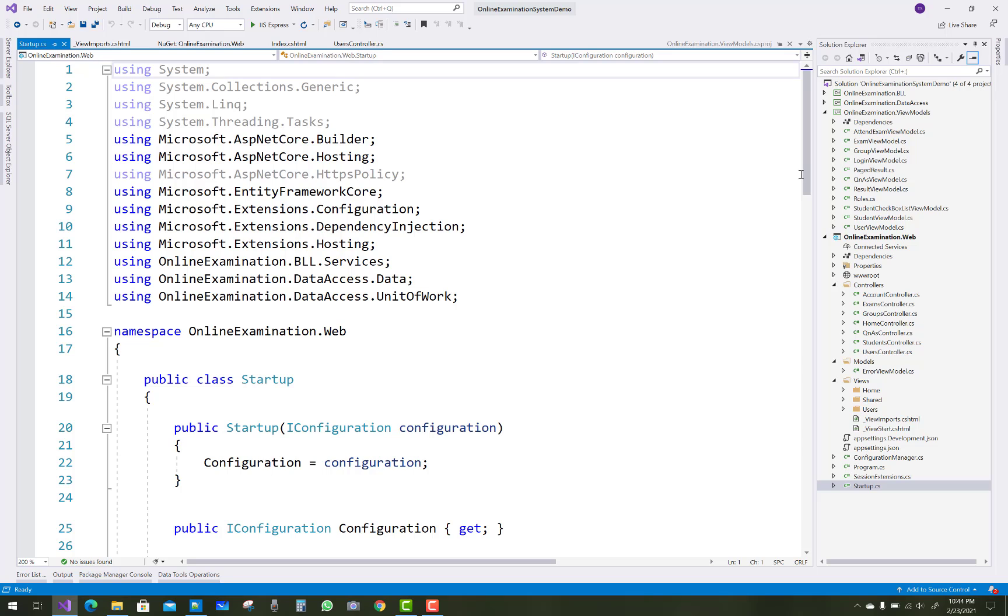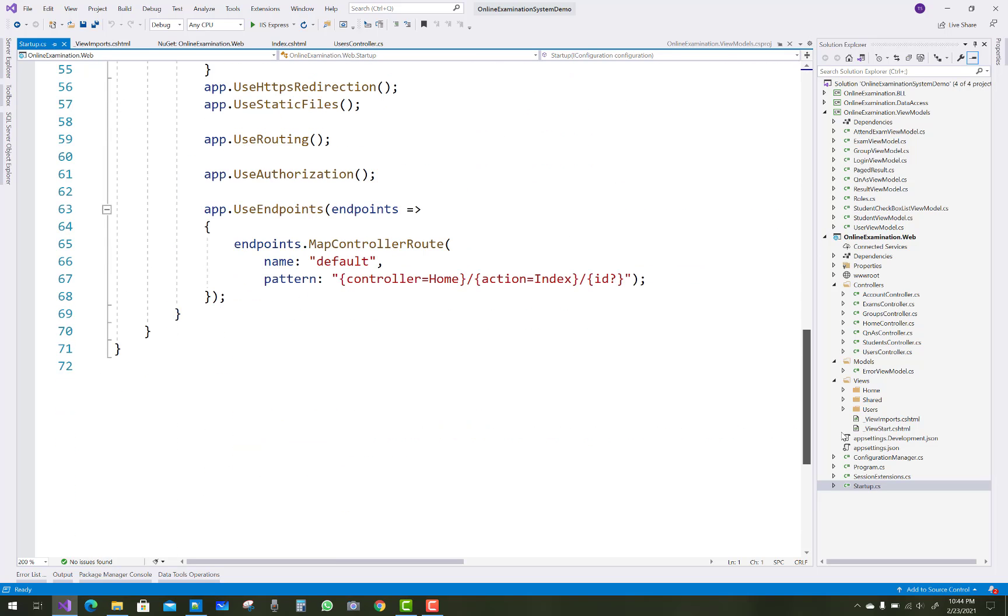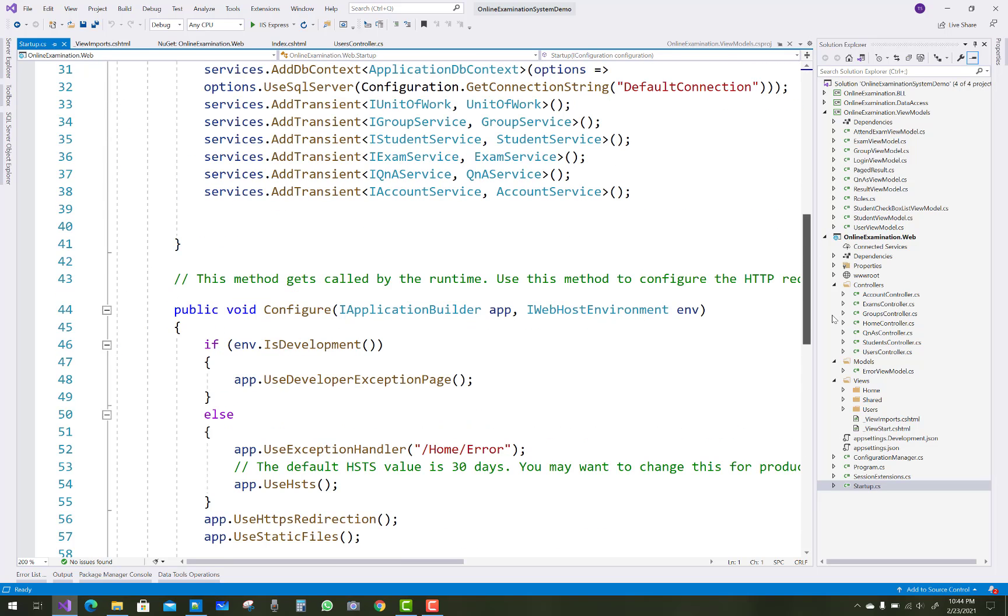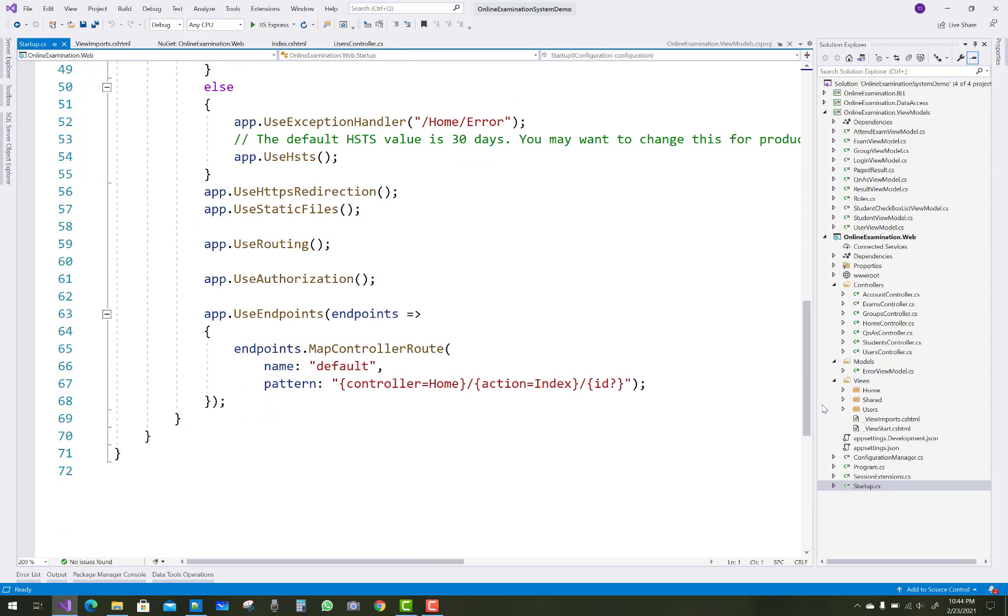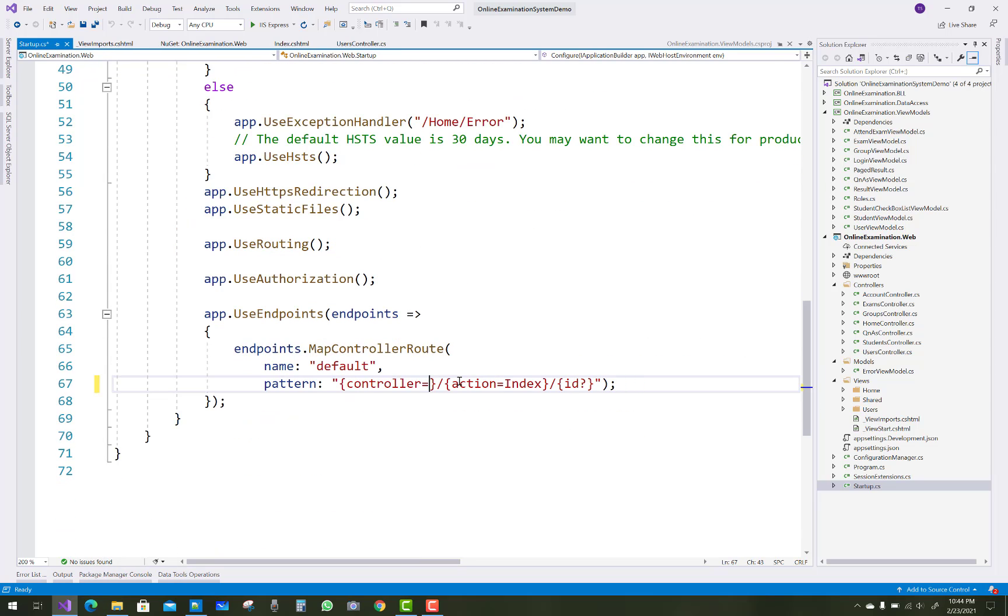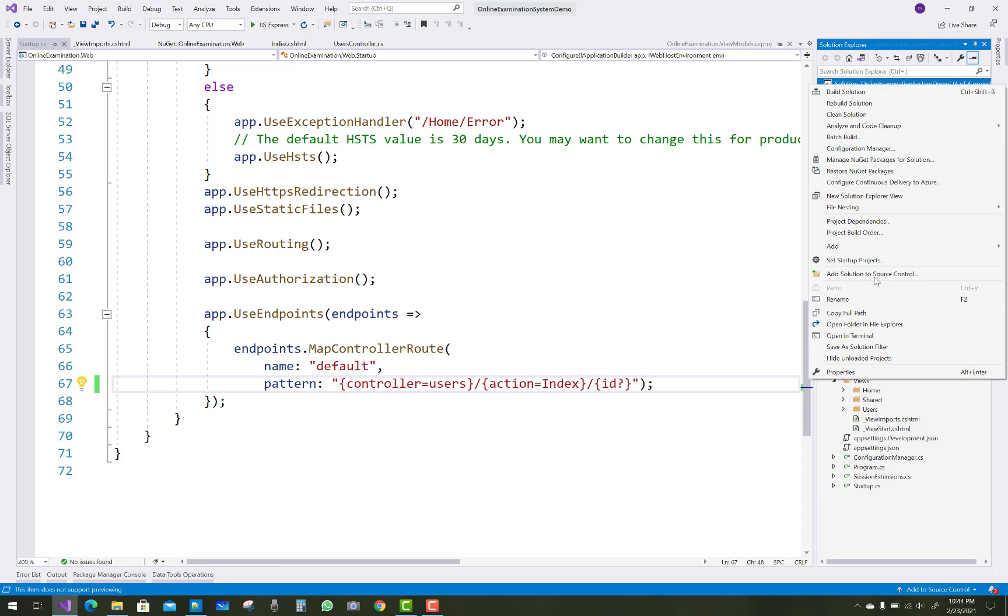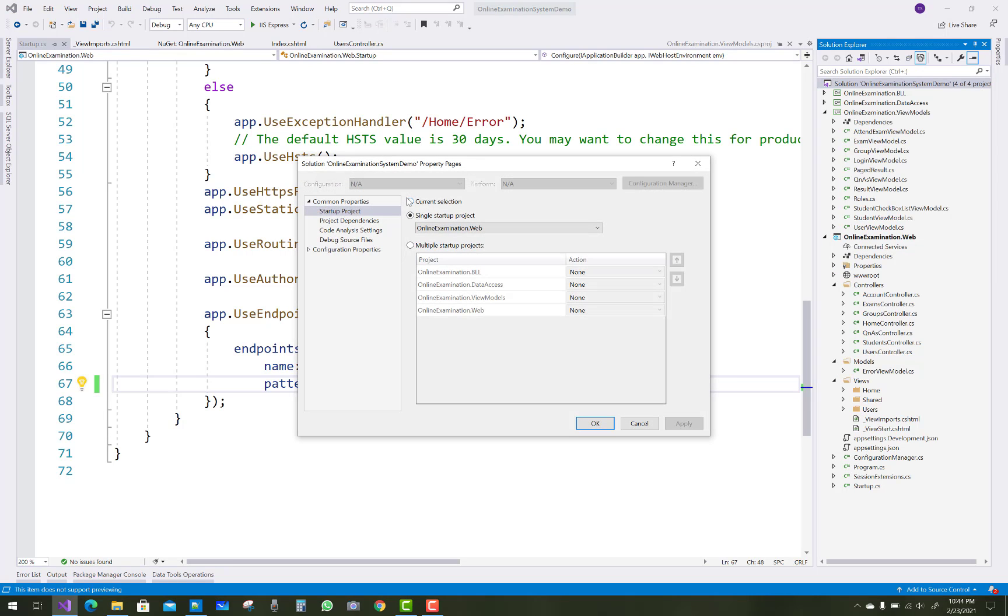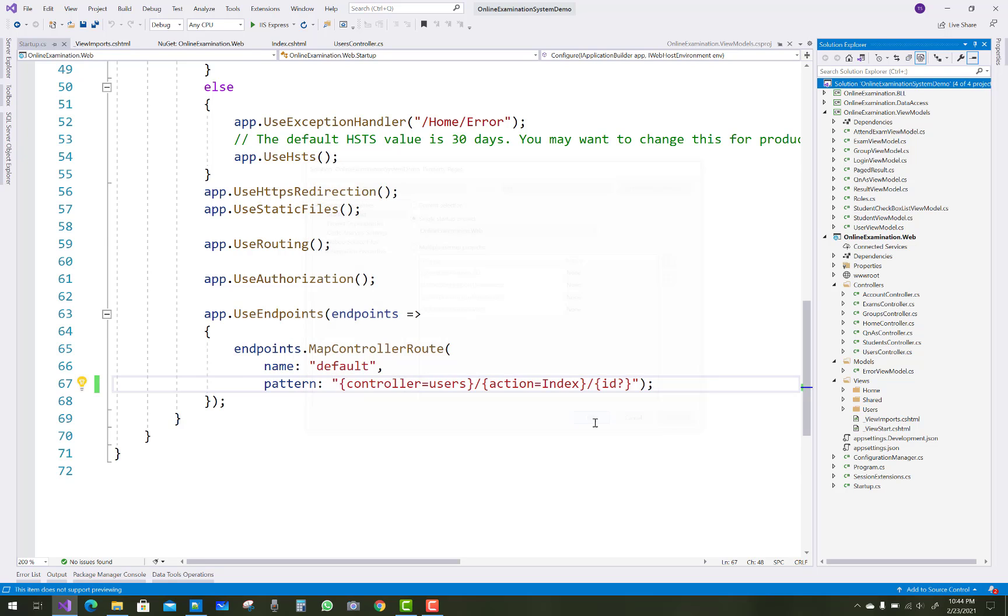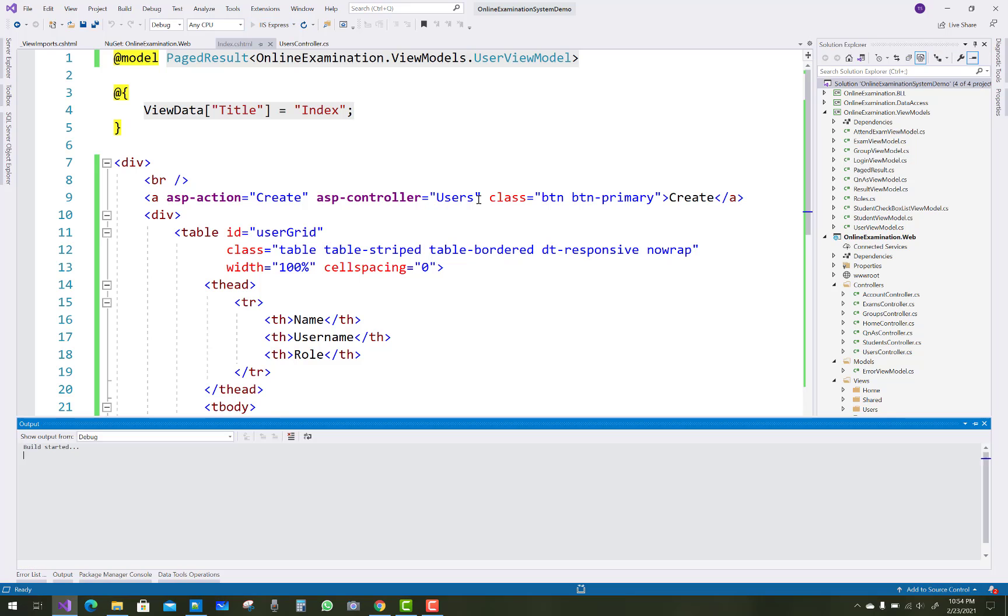And in the startup class you can see your endpoints and home controller's default there. So just replace with the users. I want to show you the first output related to the user view model. So just run your project again. And also set as the startup project that is the web project. Okay, so just run it.